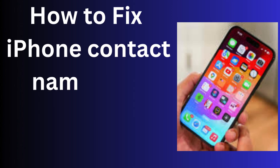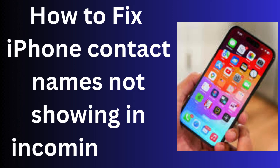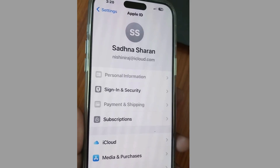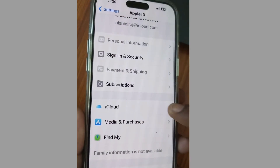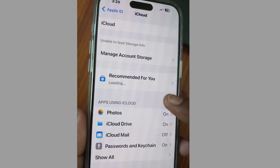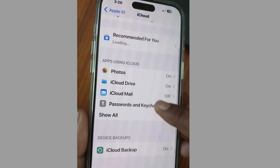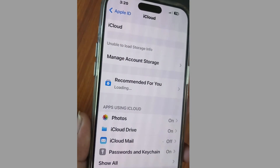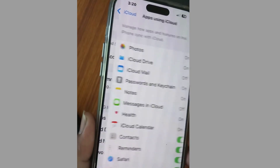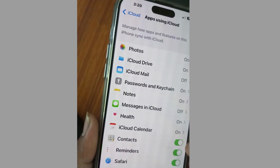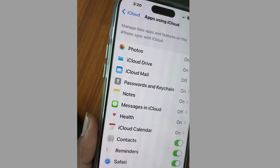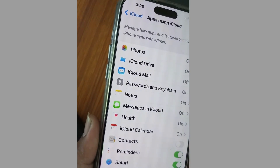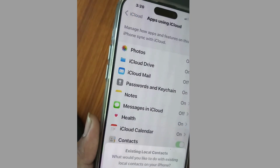How to fix if incoming contact names are not showing in incoming calls on your iPhone. To fix this issue, tap on Settings, tap on your profile name, tap on iCloud, scroll down and tap on Show All, and make sure that the button against Contacts is enabled. Turn it off once and turn it on again.